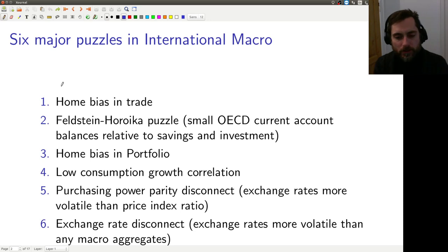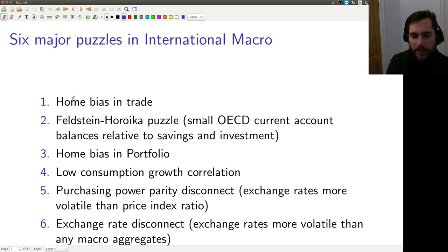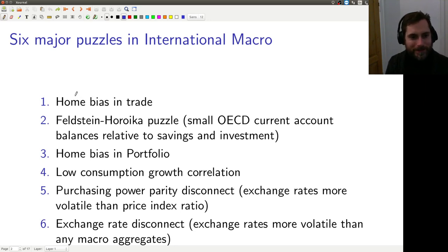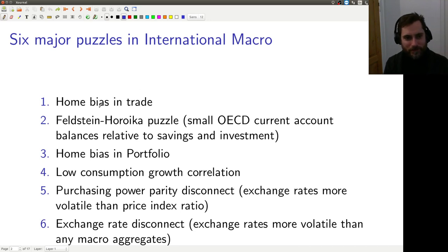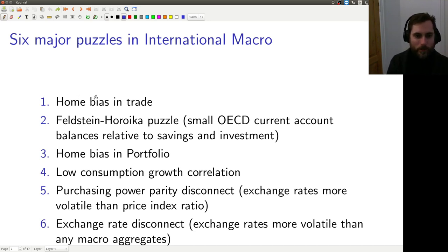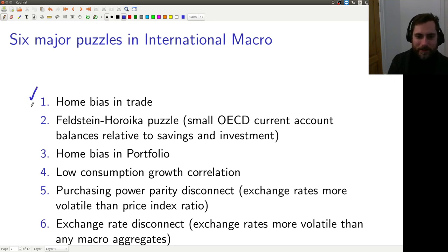If you remember the way those worked, trade costs can explain home bias in trade — that one's fairly direct. We want trade costs to explain all six puzzles. If you have very high trade costs, you're going to consume more of your home good, so that one is kind of direct.